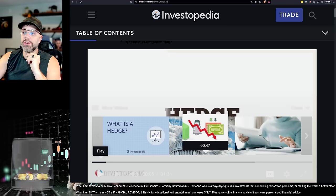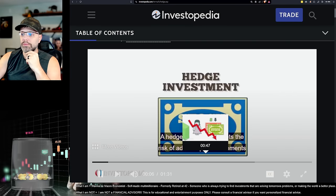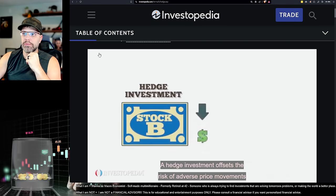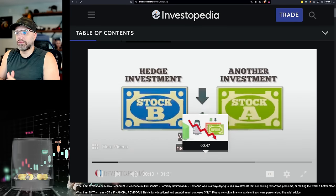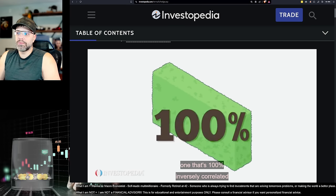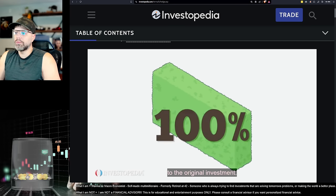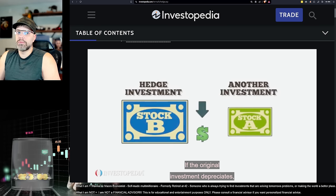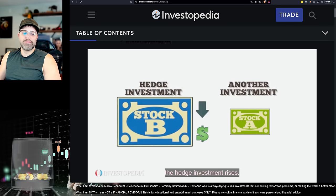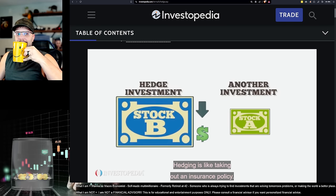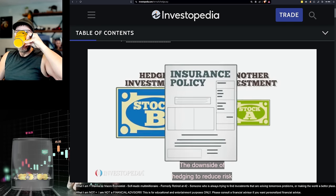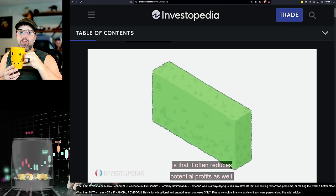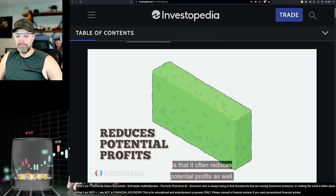Here's a hedge. A hedge investment offsets the risk of adverse price movements in another investment. A perfect hedge is hard to find, but it's one that's 100% inversely correlated to the original investment. If the original investment depreciates, the hedge investment rises. Hedging is like taking out an insurance policy. The downside of hedging to reduce risk is that it often reduces potential profits as well.